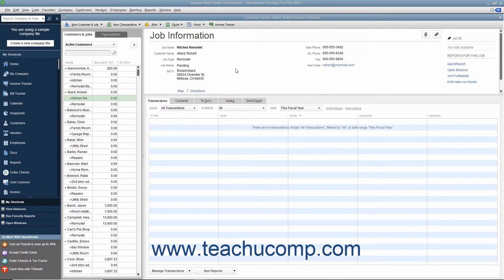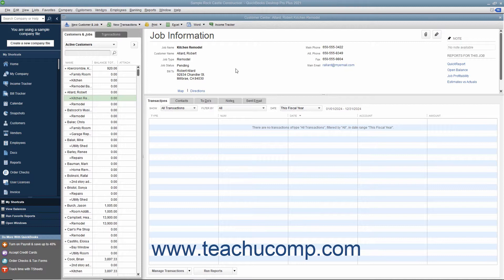An estimate is a preliminary sales proposal that is often created for a customer's job. You can create multiple estimates for each customer or each job. If the customer accepts an estimate, you can create an invoice from the estimate, changing it as needed.